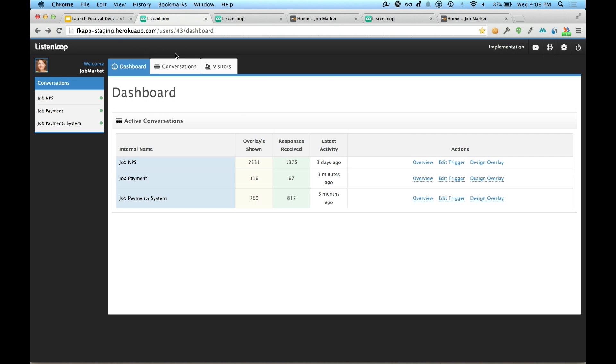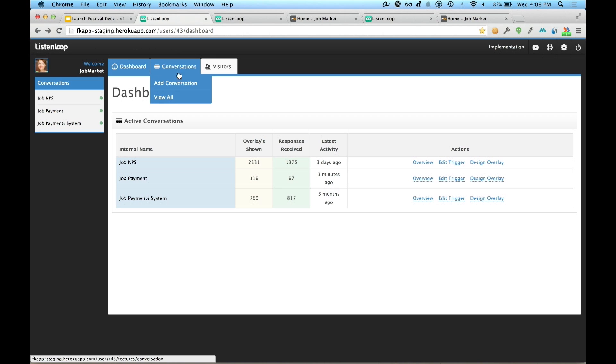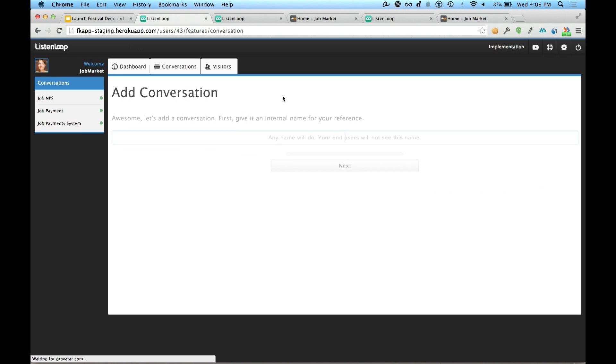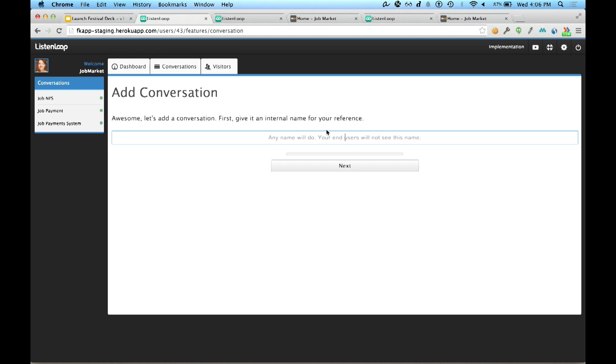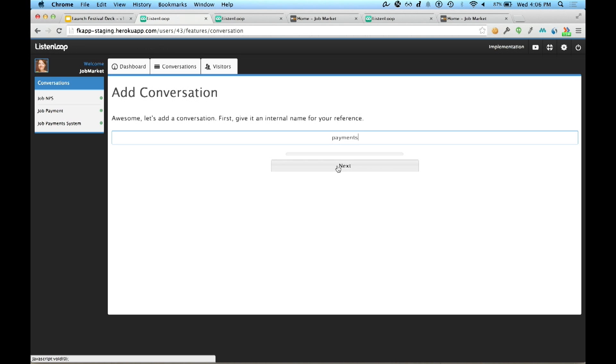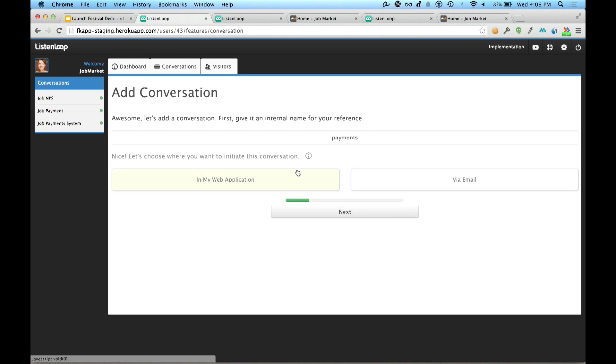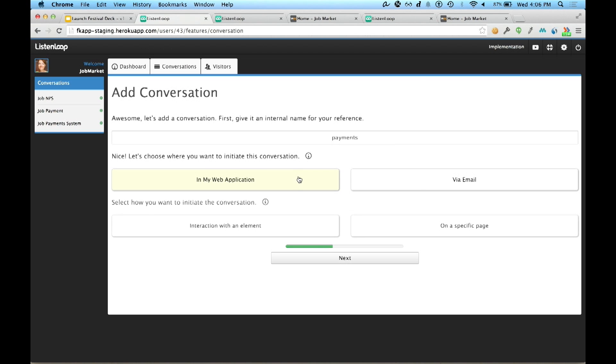She's going to log in and be presented with a dashboard. She navigates to the top and adds a conversation. Now JobMarket recently released a new payments feature and Isabella wants to understand, are customers satisfied with this feature and what if anything can be improved about it? So she's going to title this conversation payments. Click Next and she's going to decide to initiate this conversation inside of her web application when a customer interacts with that new payments feature.